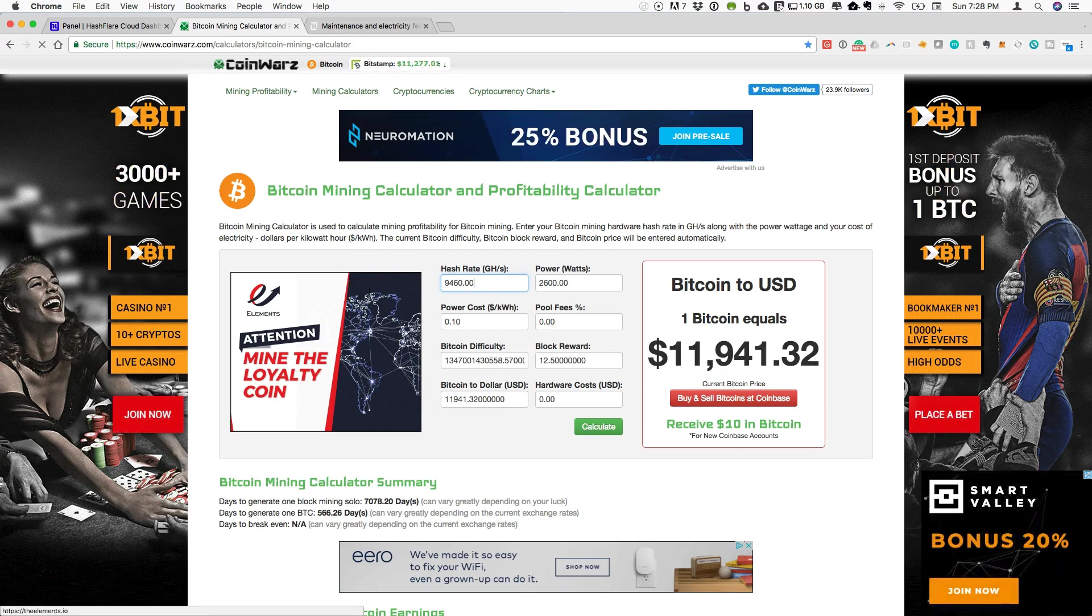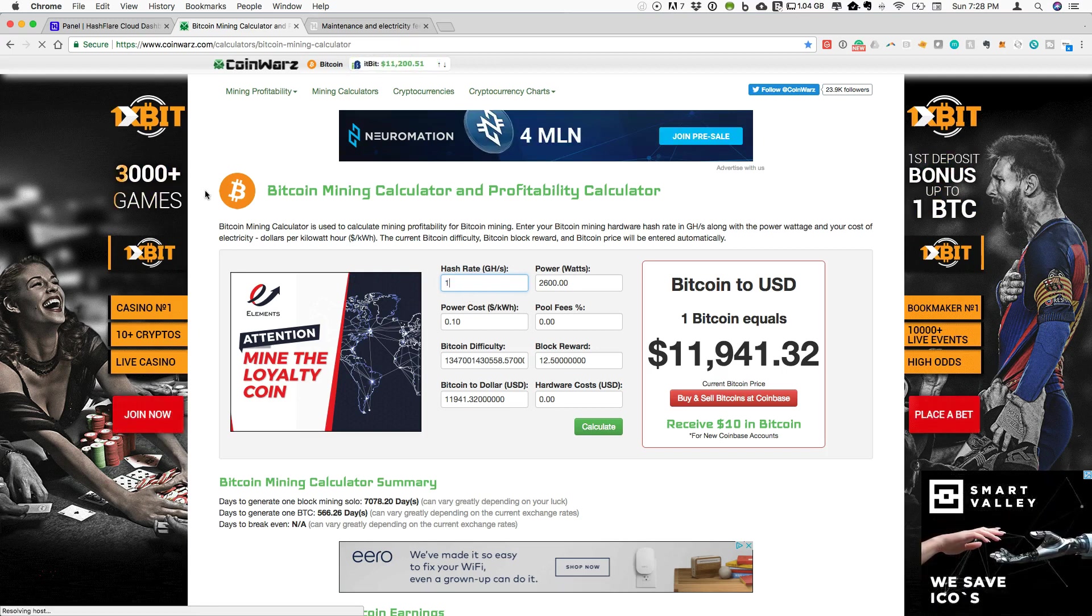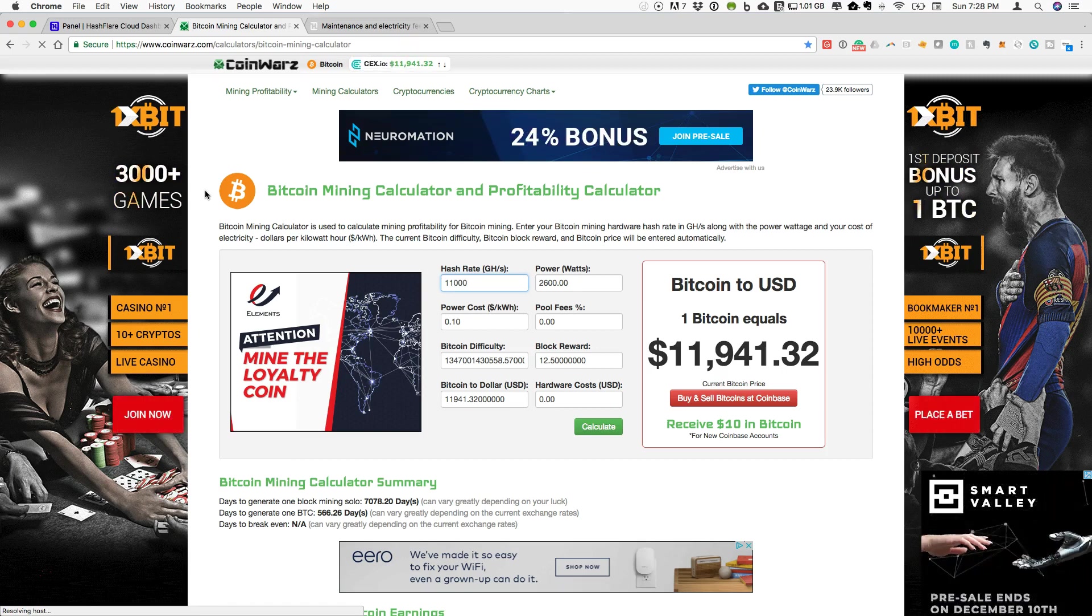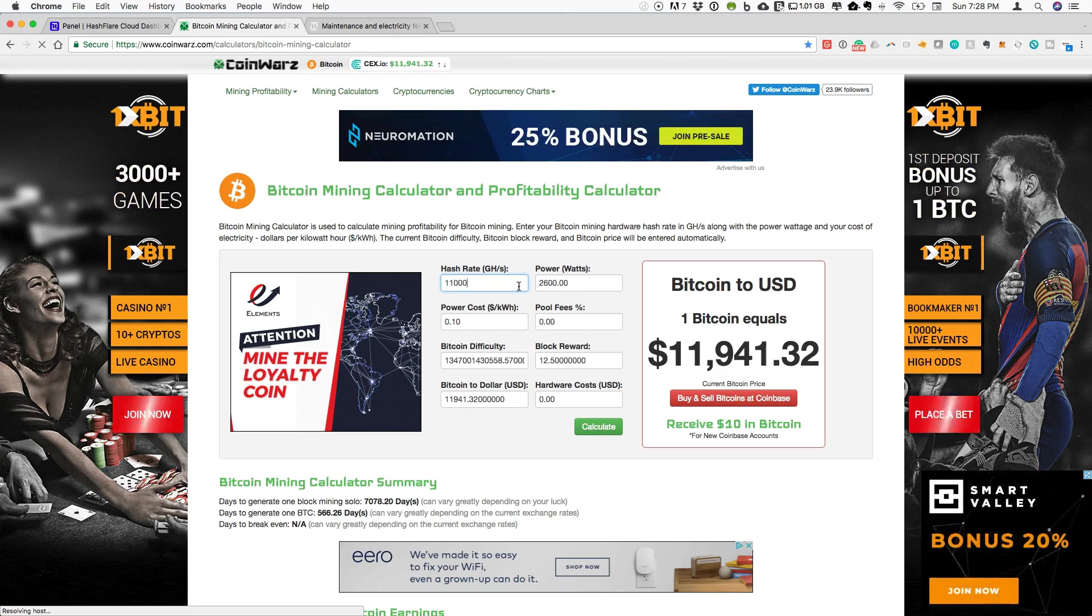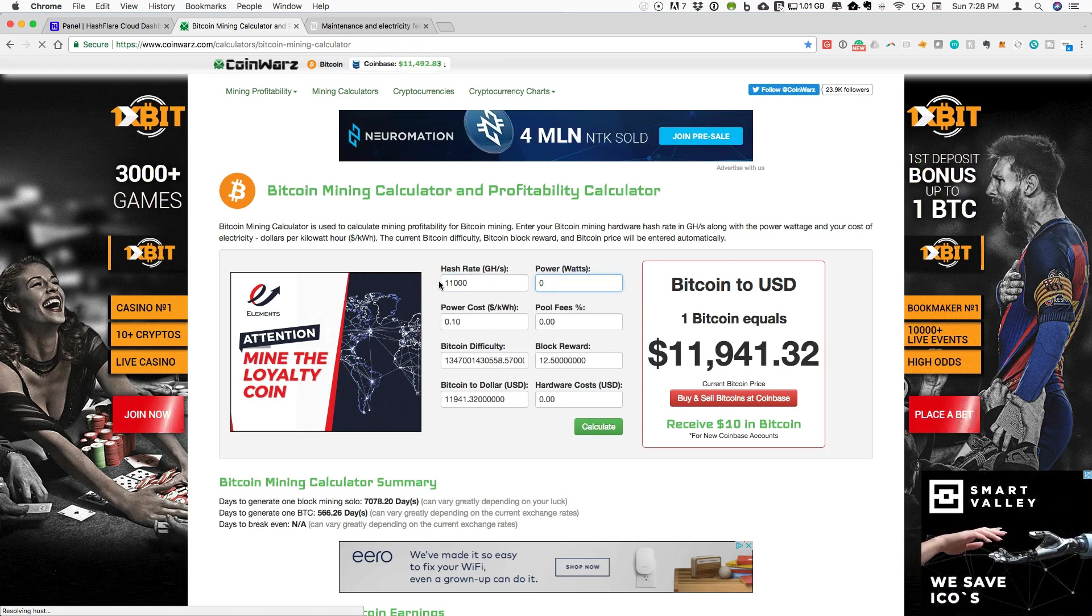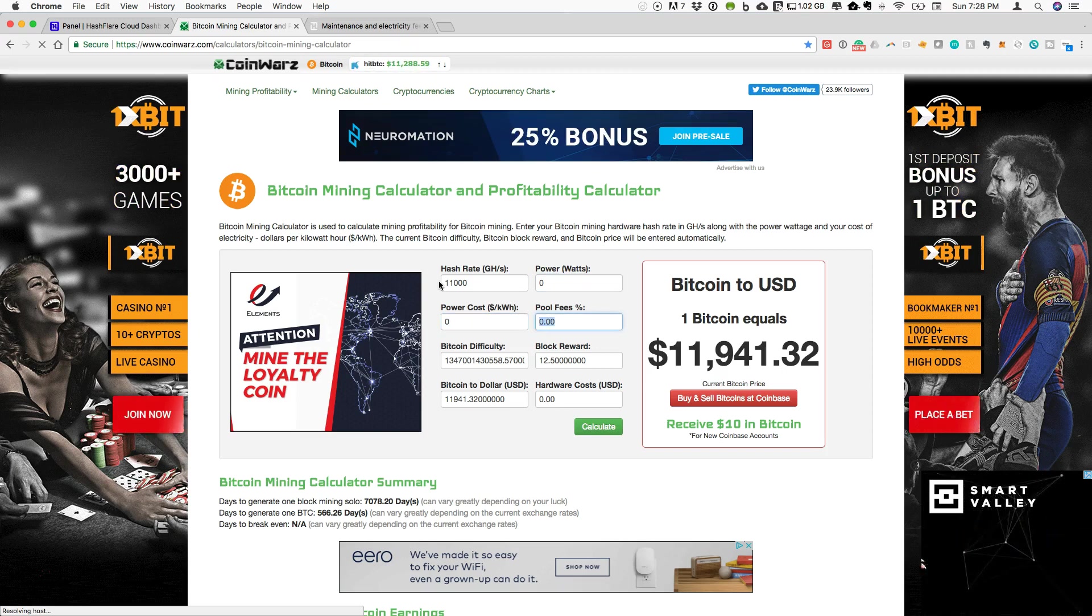Here we can put in the hashrate. Let's just say I have 11,000 gigahash or my 11 terahash. We're not paying for any power. That's the nice aspect of cloud mining, so we're also paying no power cost.